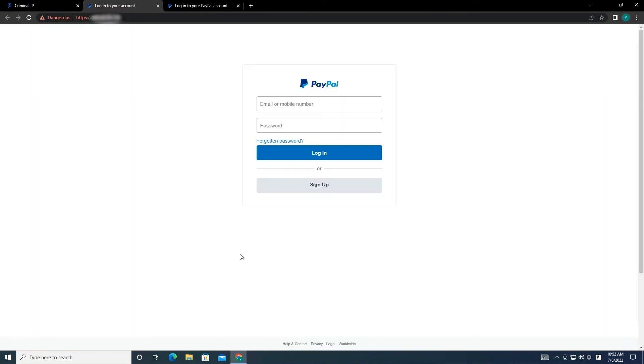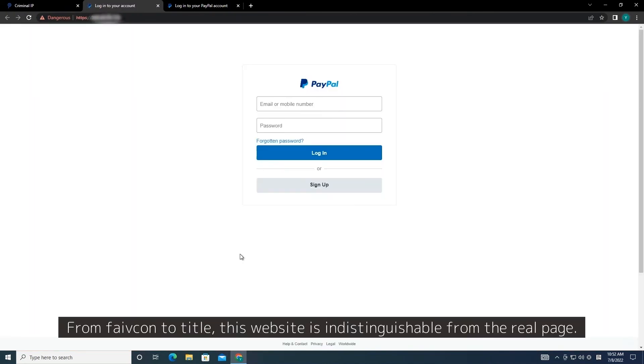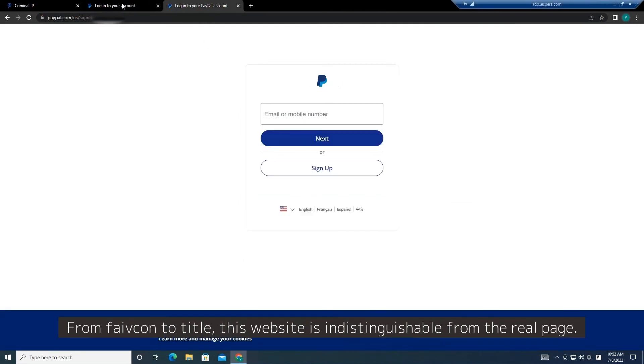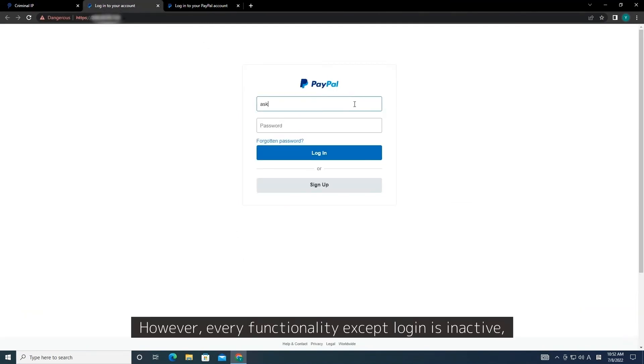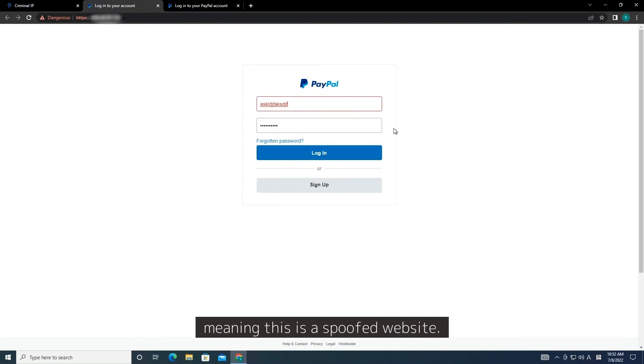From Favicon to title this website is indistinguishable from the real page. However, every functionality except login is inactive, meaning this is a spoofed website.